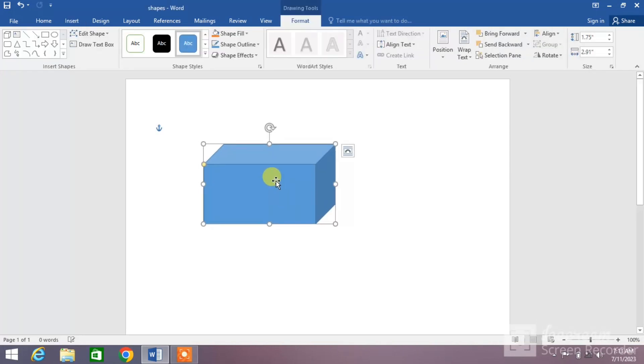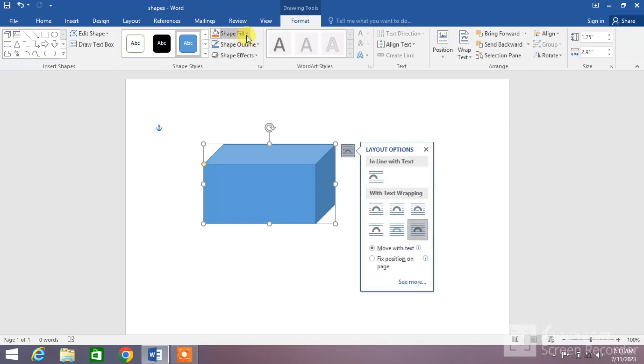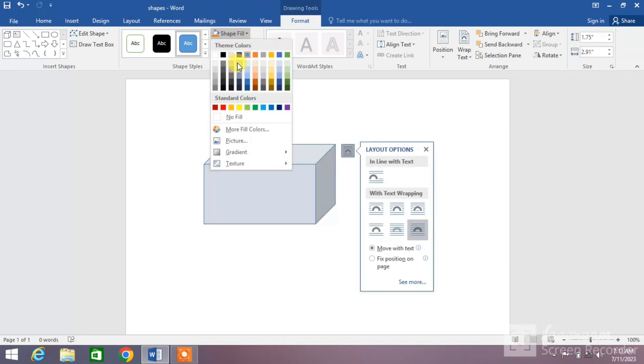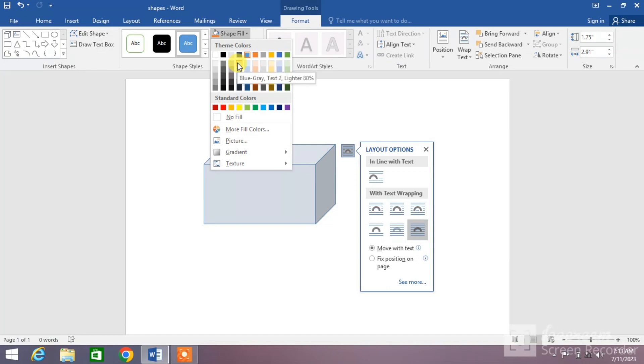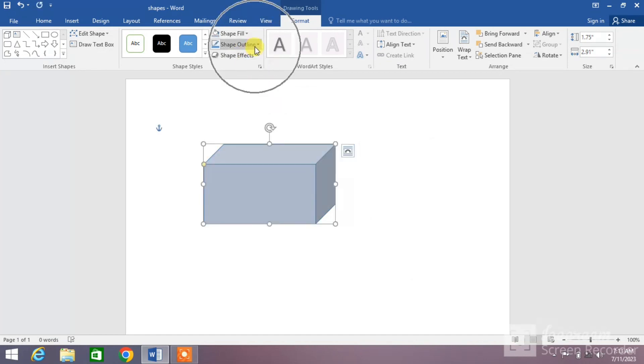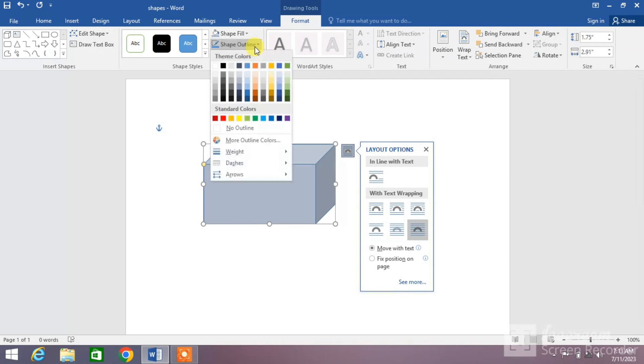Now change the fill color by clicking on Shape Fill down arrow and selecting a color you want. You can also change the shape outline color if you want.